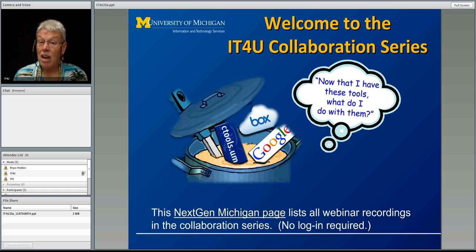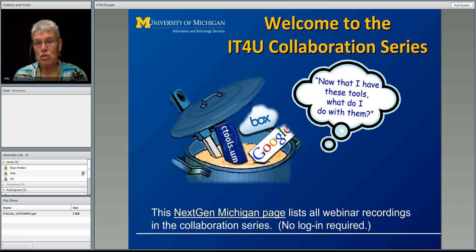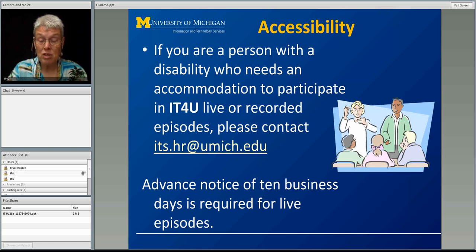Welcome to the IT4U collaboration series. We do a lot of different tools — sometimes business objects or M Reports — but this whole series is about our new collaboration tools. Now that we have them, what the heck do we do with them? There's a link to the NextGen Michigan page that has links to all the webinars in the collaboration series. If you're a person with a disability who needs an accommodation to participate, just let us know.